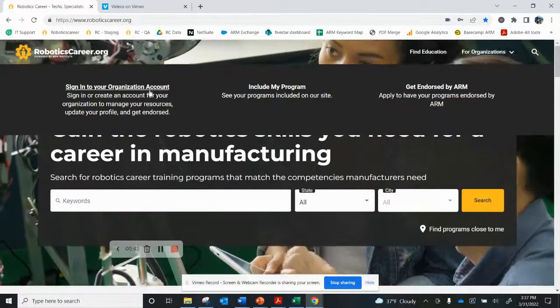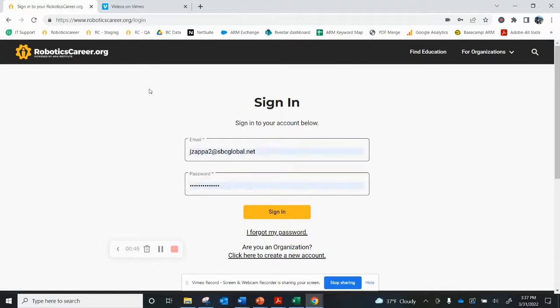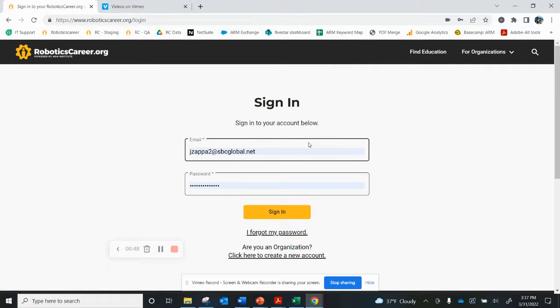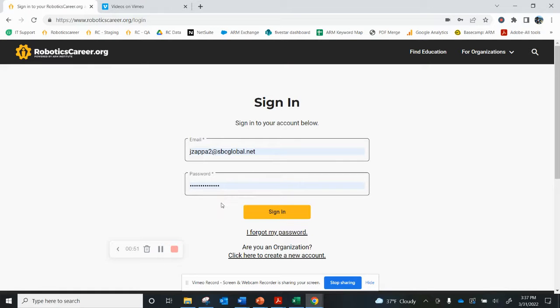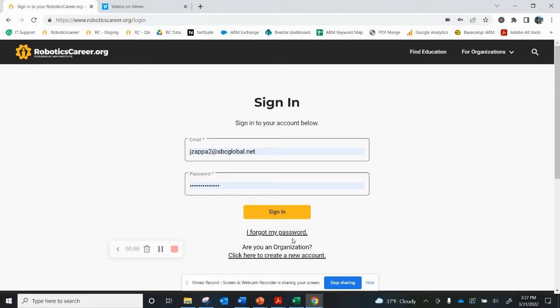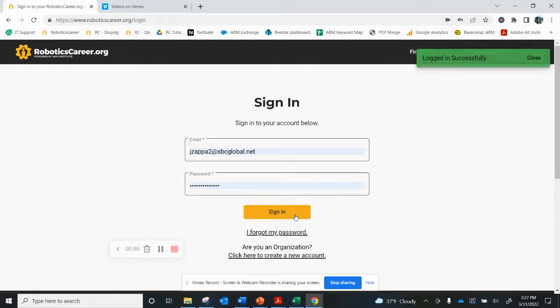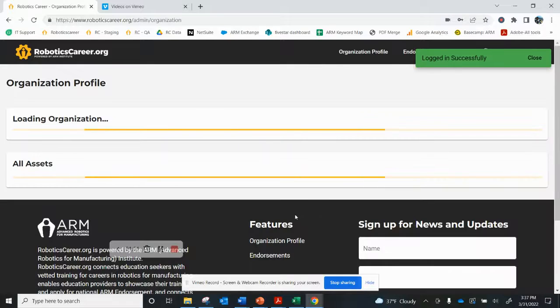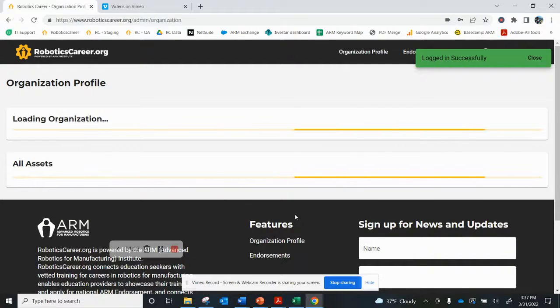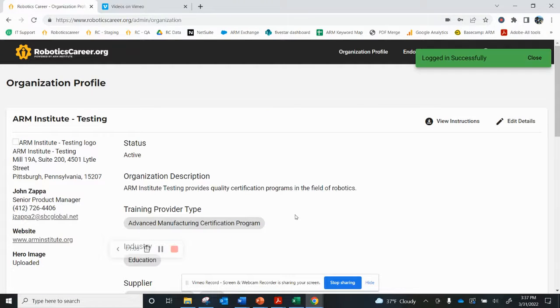You'll be able to sign into your organization account. Use the same email that you received to encourage you to update your programs. If you know your password, put it in. If not, click on the button I forgot my password, and it'll take you through the process to create a new password. Once you have your login credentials, sign in, and you'll be able to access your account.